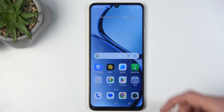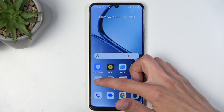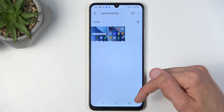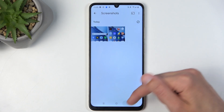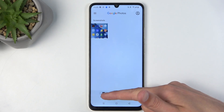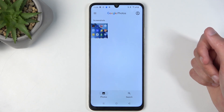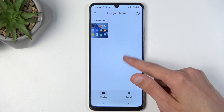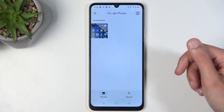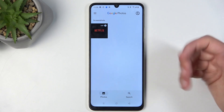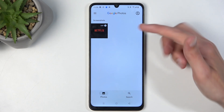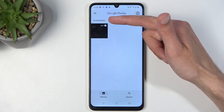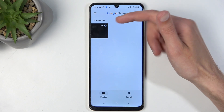Once you have captured your screenshot, you can find it in your photos application. By default you will be located in the photos tab, and in here for some reason it's not showing the screenshot, but it does show an album called screenshots.